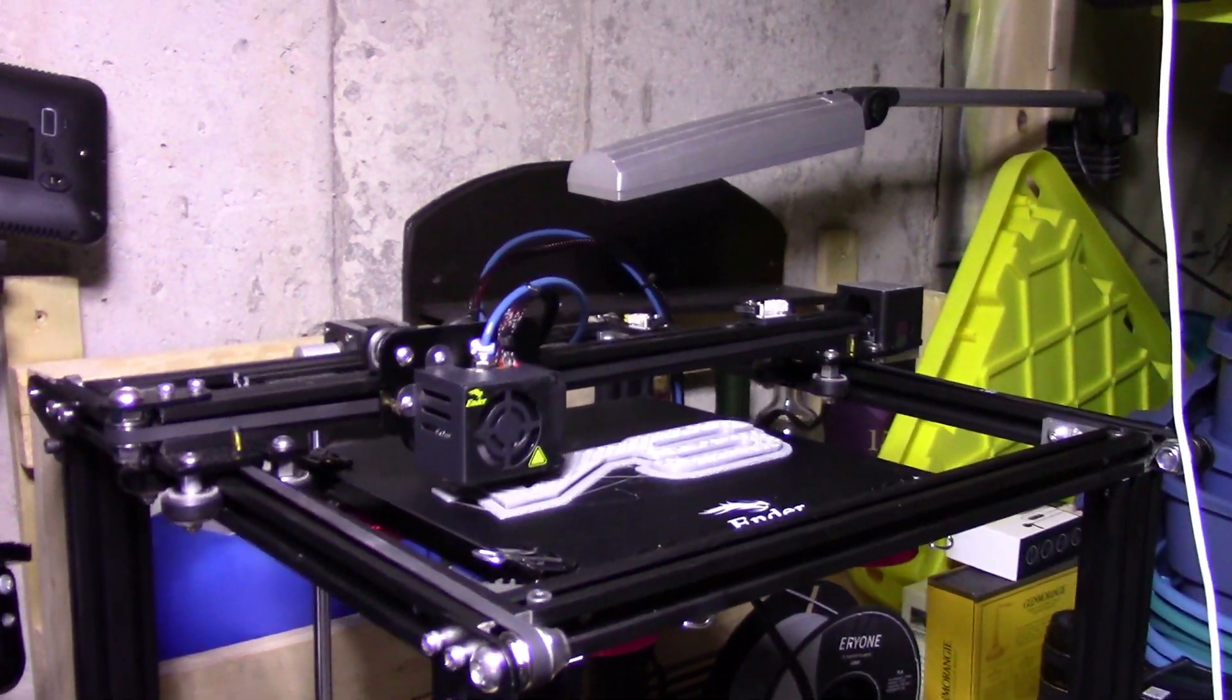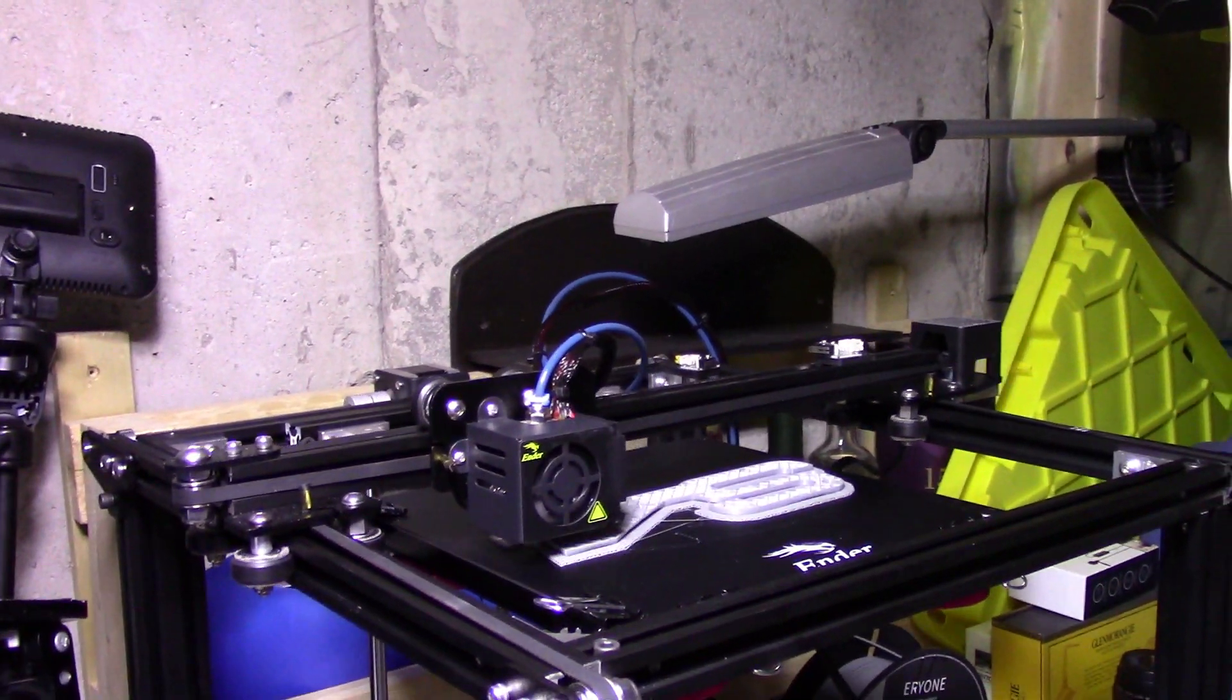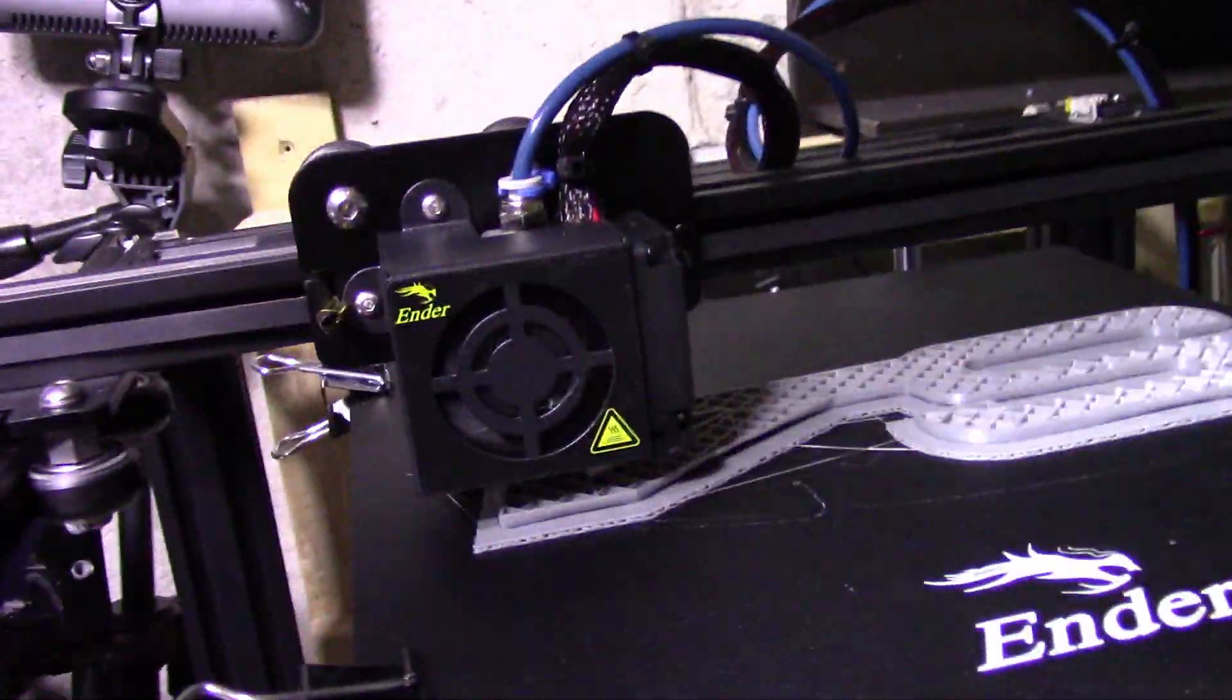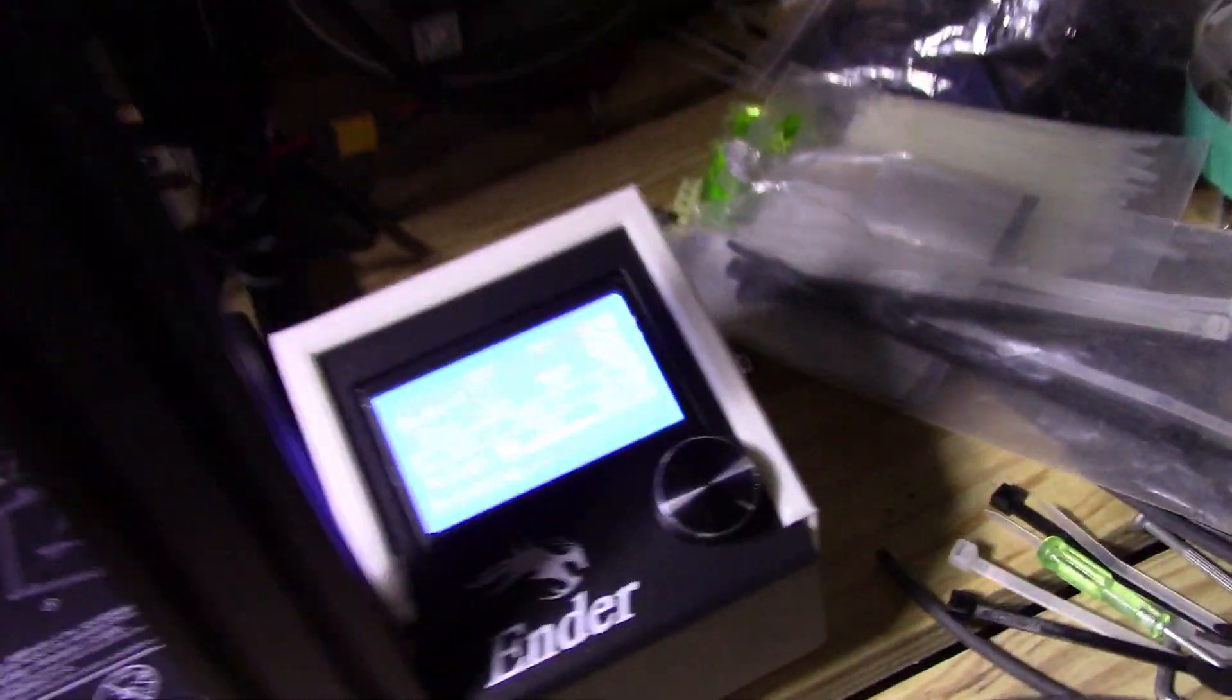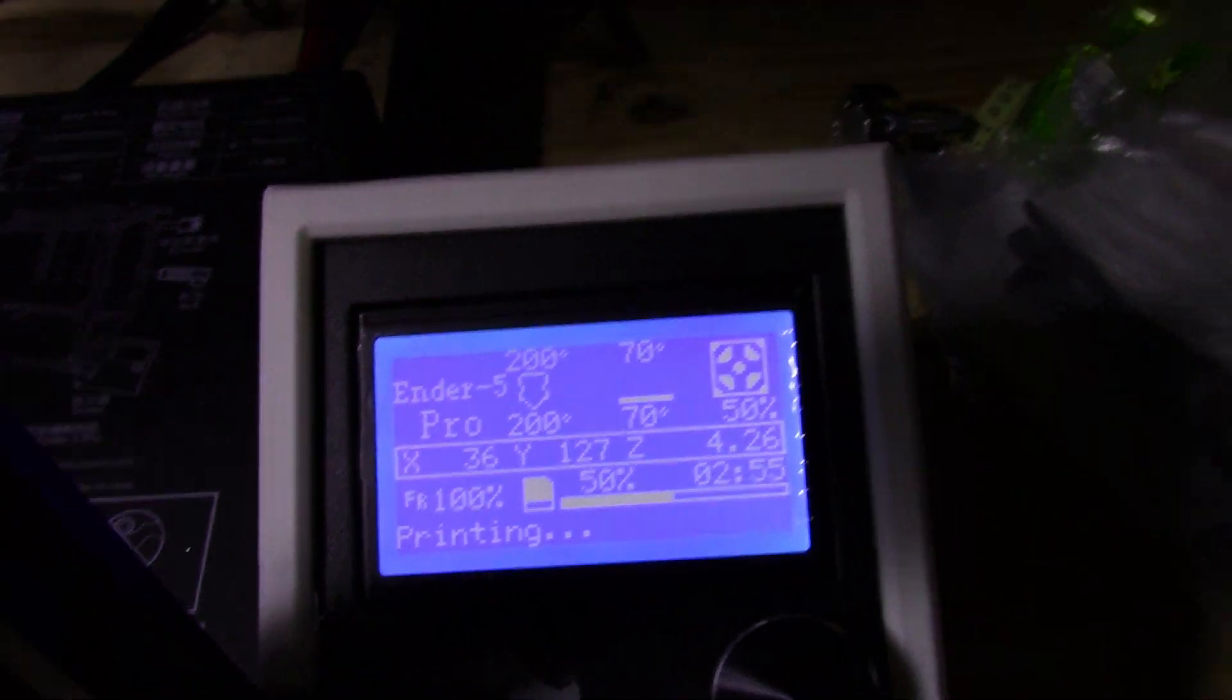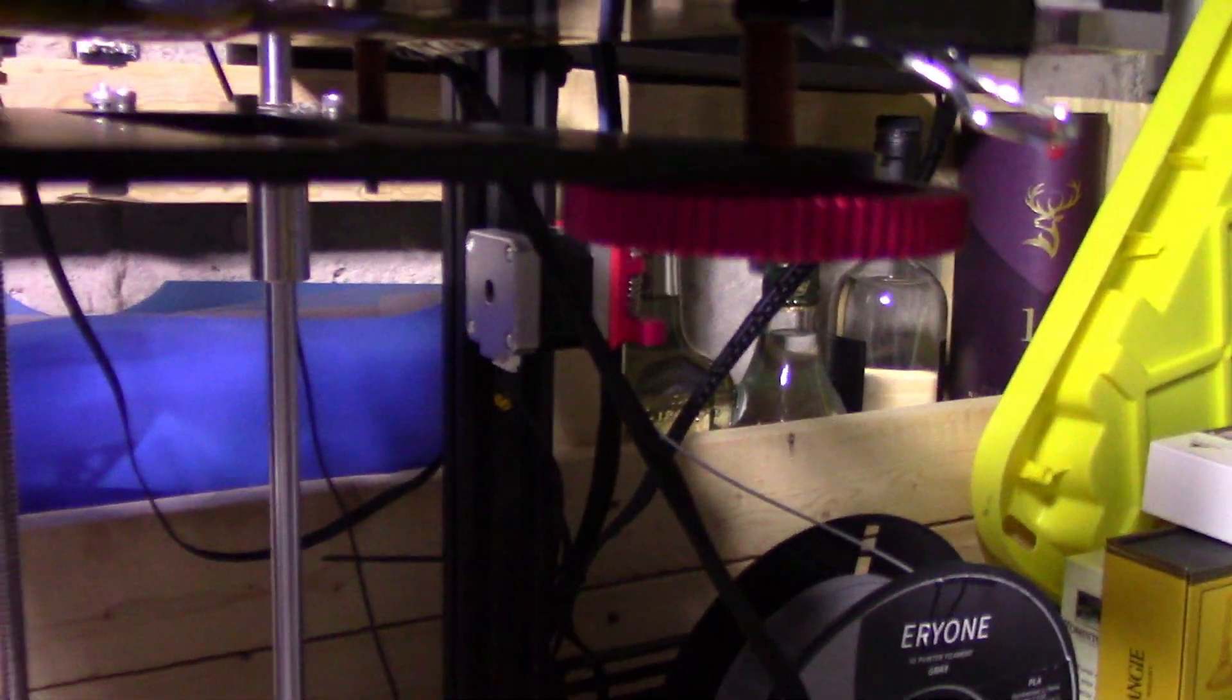For leveling, use the feeler gauge every single time, every corner. One, two, three, four. You go into your settings on the printer. You hit the Y axis, X axis, move them around. Keep measuring, measuring, level accordingly, clockwise, counterclockwise to raise and lower the bed.